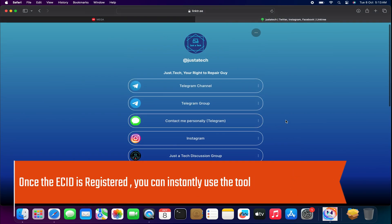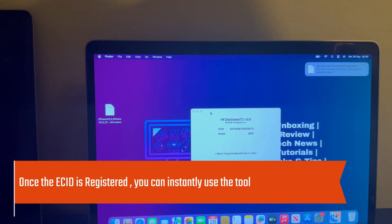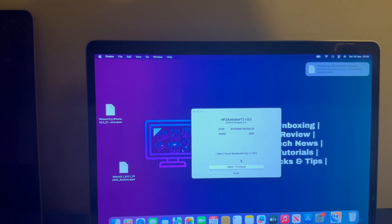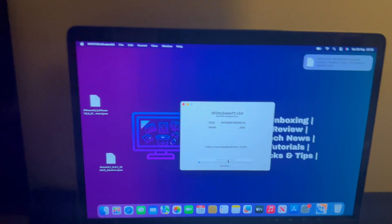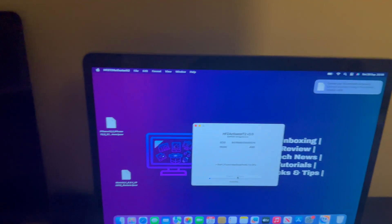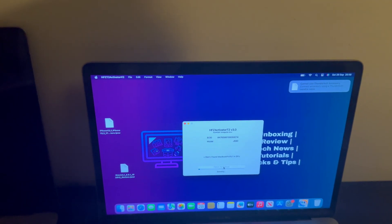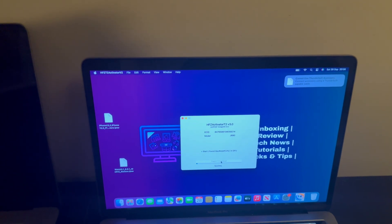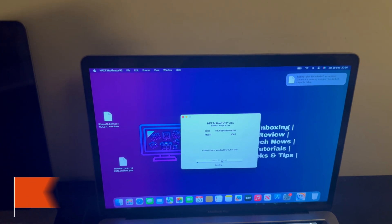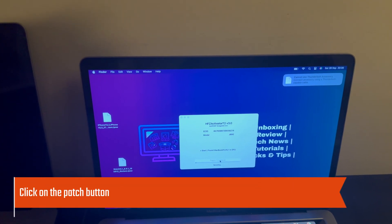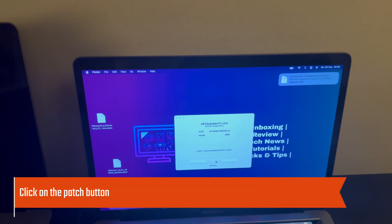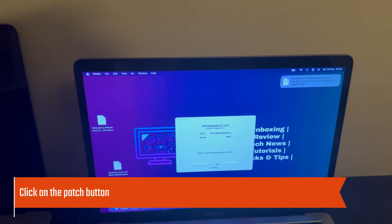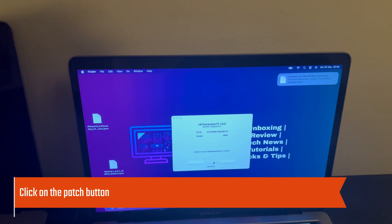After the registration, you can instantly use the tool. Just click on the Patch button and wait for the process to begin. You will see the checkmate exploit and some verbose boot on the locked MacBook touch bar — just wait for it to complete.